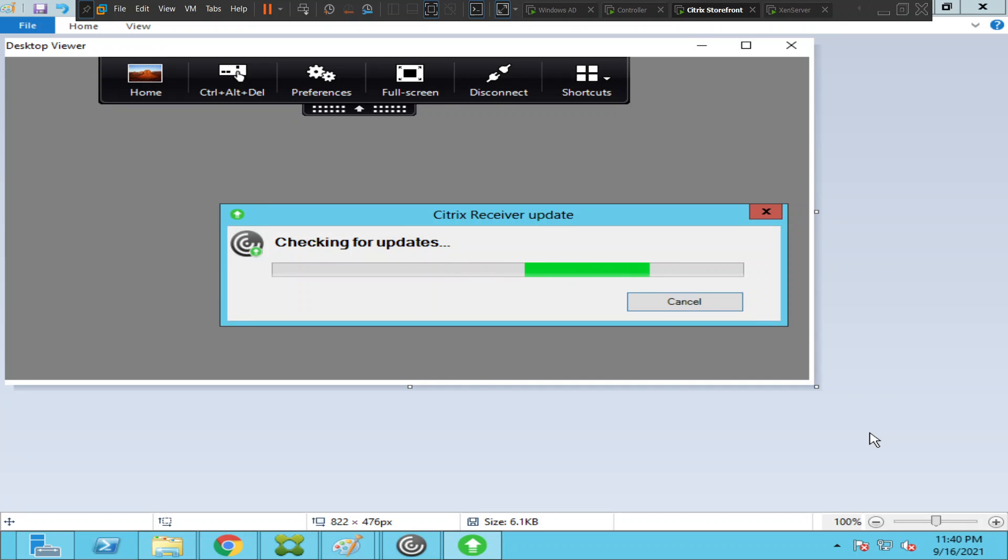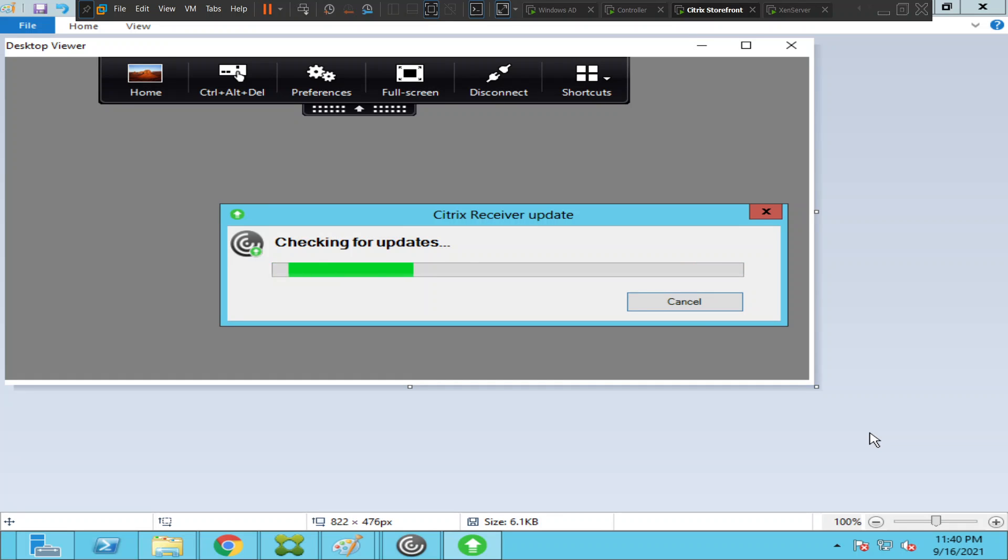So it's checking for updates. In your scenario, if you see some download available, you can download it, install it, and restart the computer. Then try to connect to the Citrix environment and see how it goes. This is the second solution for this particular problem.